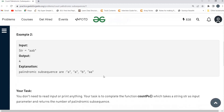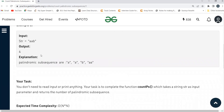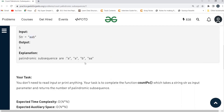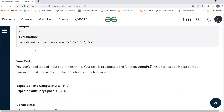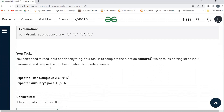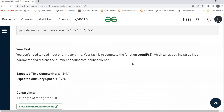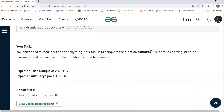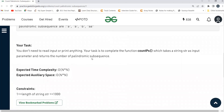For the next example, if we have 'aab', the palindromic subsequences are: individual characters 'a', 'a', 'b' — those are palindromes for sure — and then 'aa', which is also a palindrome. So the count is four. The task is to complete the function countPS, which takes a string str as an input parameter and returns the number of palindromic subsequences.